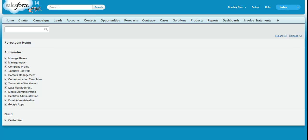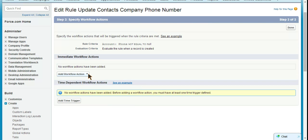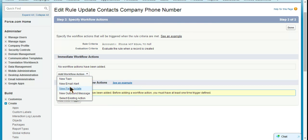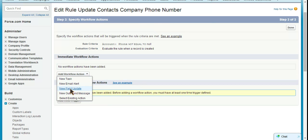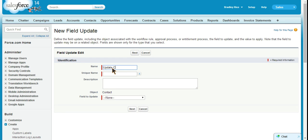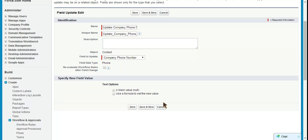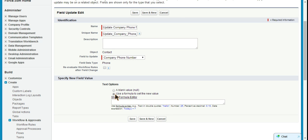Save and next. We will add workflow action. In this case, we're doing a field update. We will call this 'update company phone number'. Field to update is going to be the custom field company phone number. And here we're going to have to use a formula to set the value. It'll be a very simple formula.